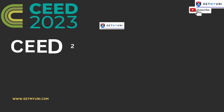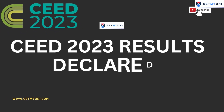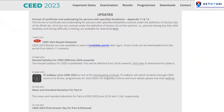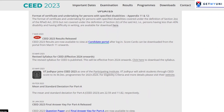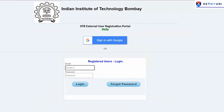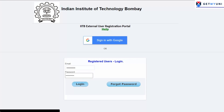CEED Result 2023 has been released today on 7 March 2023, and the scorecard will be available for downloading from 11 March to 13 June 2023. Candidates can view their CEED 2023 results by logging into the website using the credentials provided at the time of application and registration. Candidates must keep the scorecard safe as it would be required for the admission process.